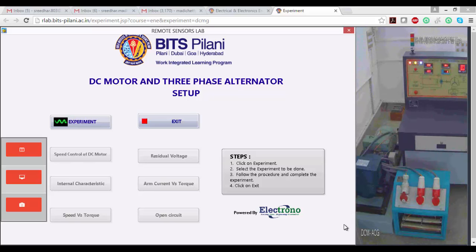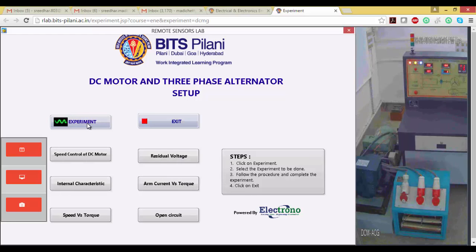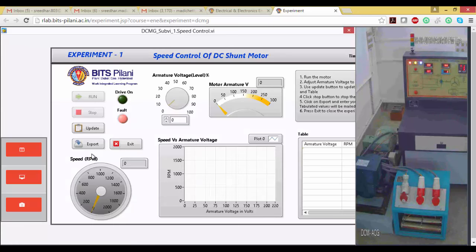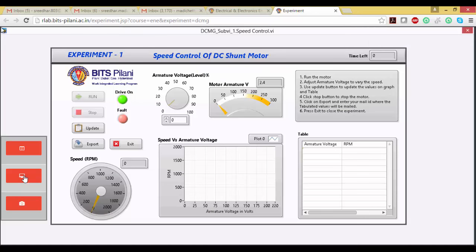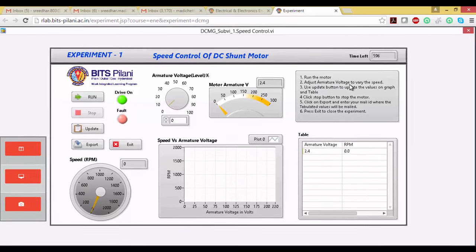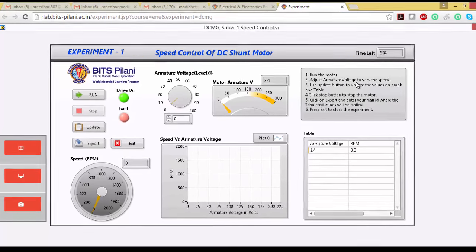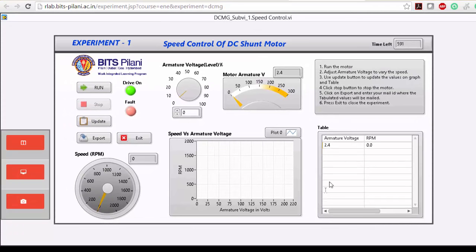Let's control the speed of a DC motor. Click on the experiment — this is the sixth experiment. The main aim is to control the speed of the DC motor. In order to do that, we have to adjust the armature voltage. Once we adjust the armature voltage, the speed of the DC motor varies automatically.